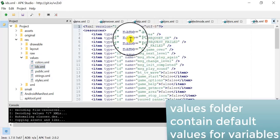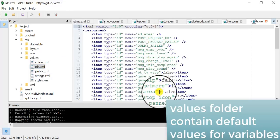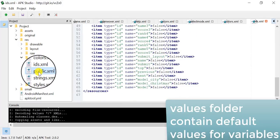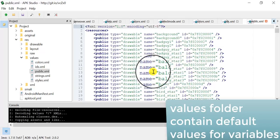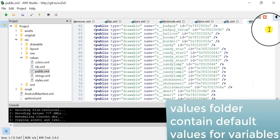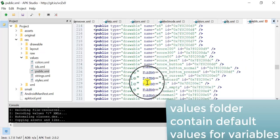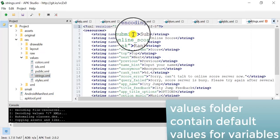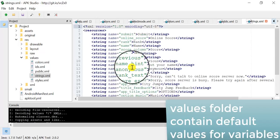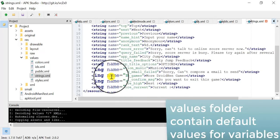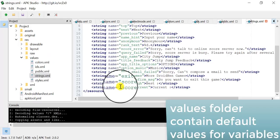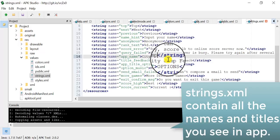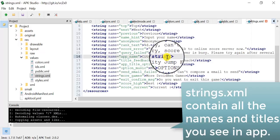The third folder is Values. This folder is very important — it contains the default values of variables for our game. The Values folder contains many things such as colors, IDs, public, strings, and styles.